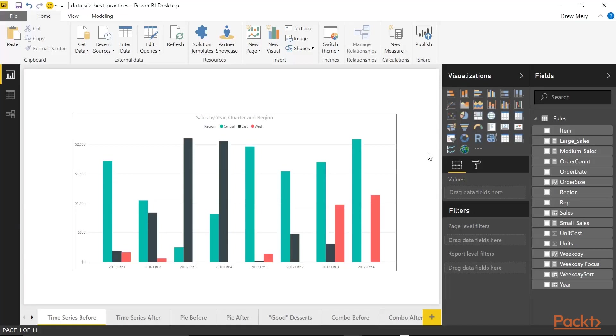But this really isn't that intuitive of a chart. And the best way to demonstrate how this can be improved is to simply show you a different option. So let's go to the next page here.